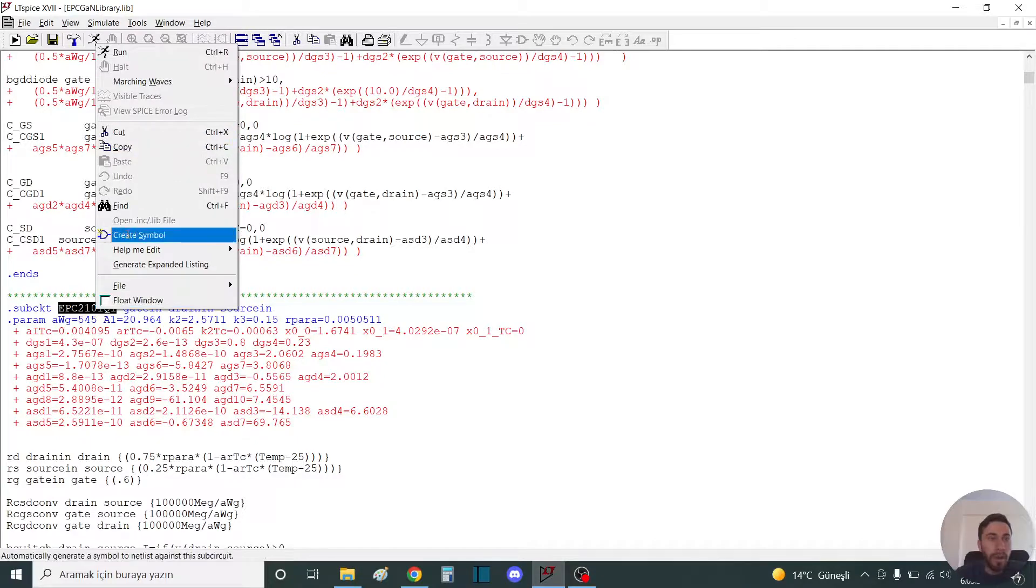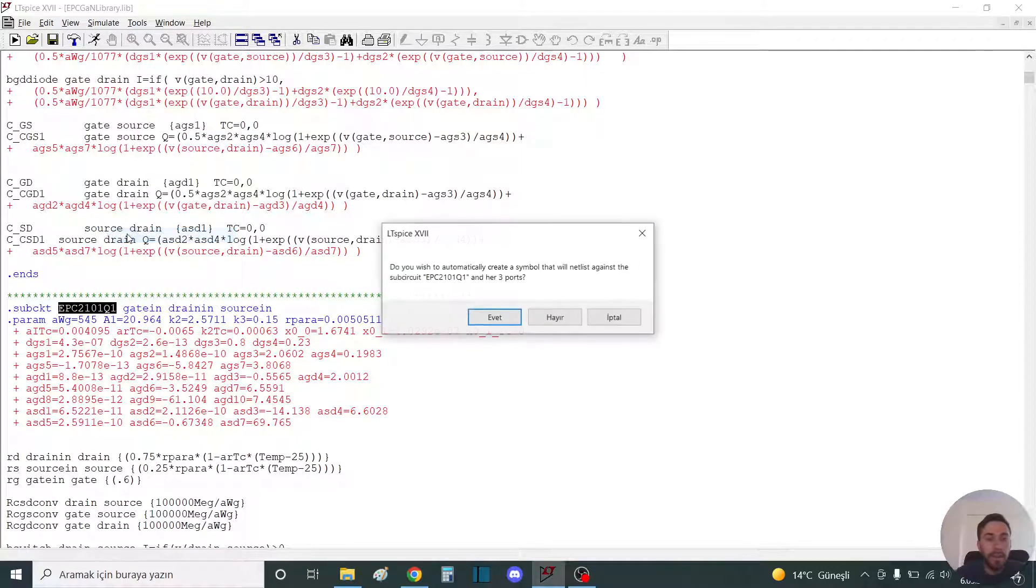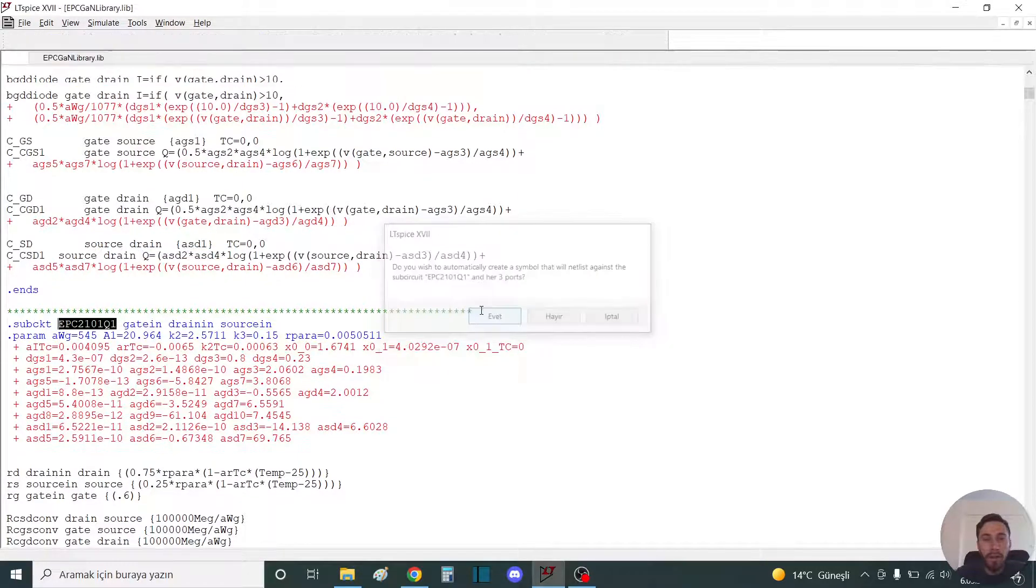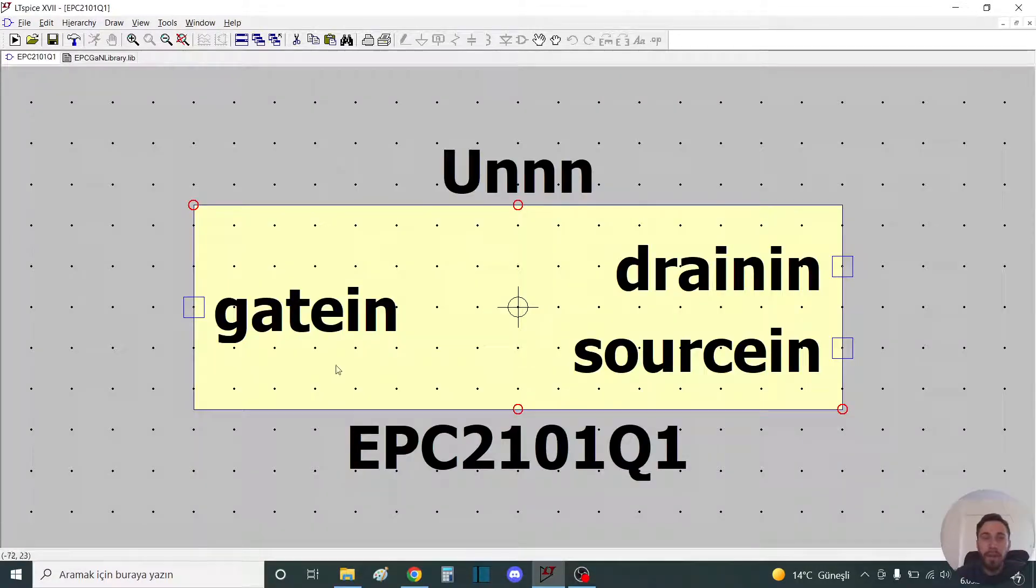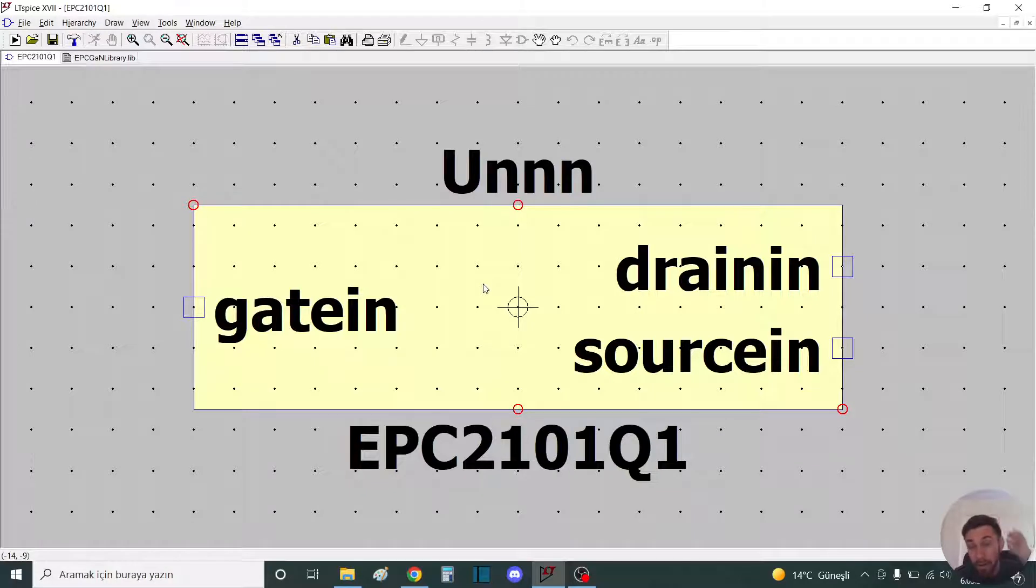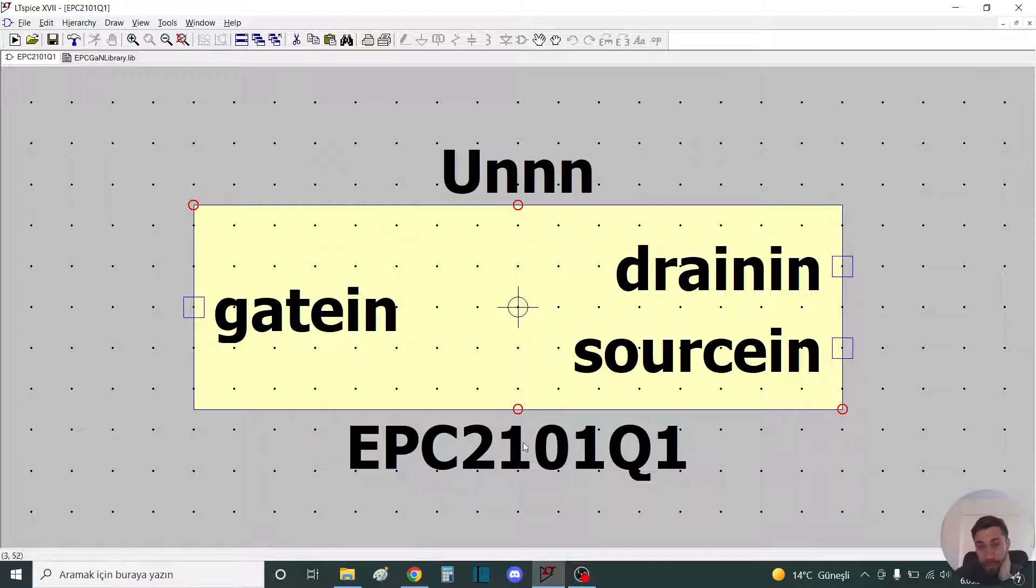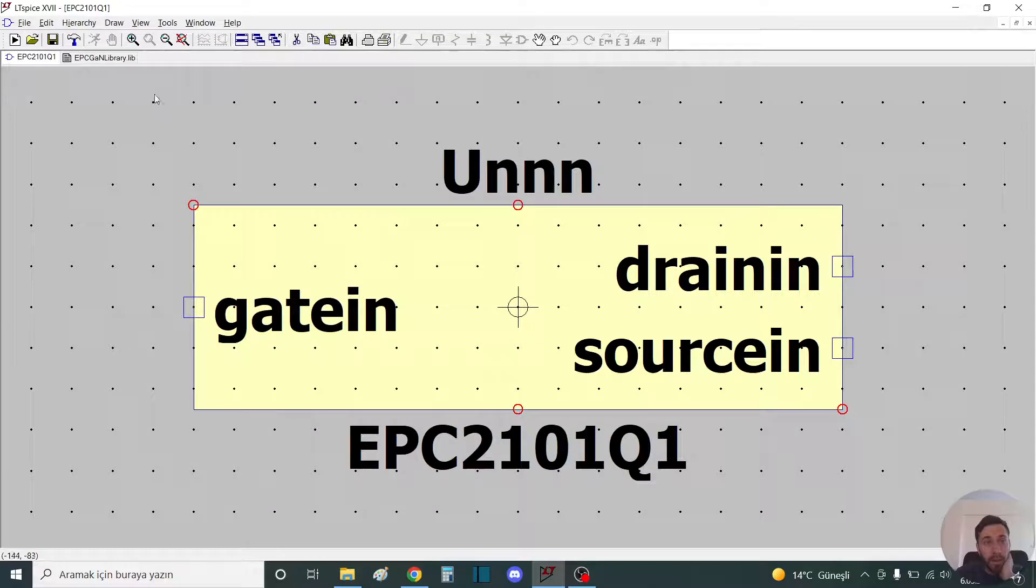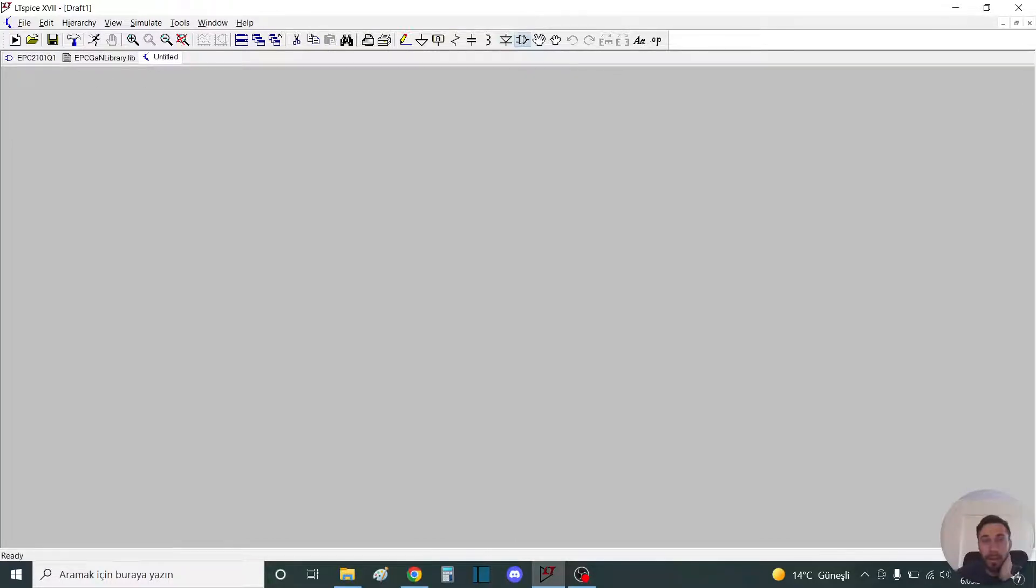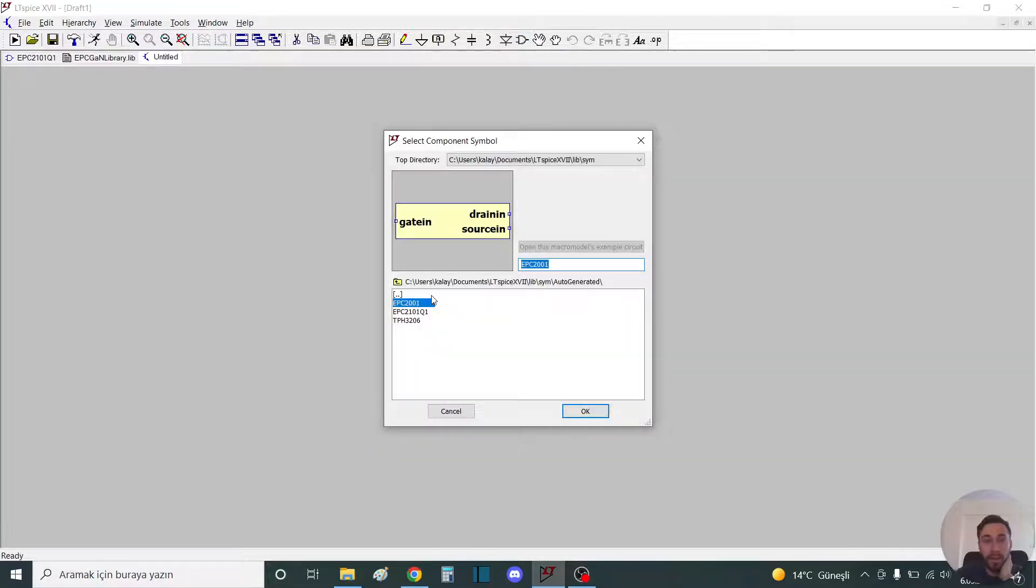Select this option, create symbol, and say yes. It looks like this: the symbol of the EPC 2100. You should save this. Now you can find it in a new schematic.